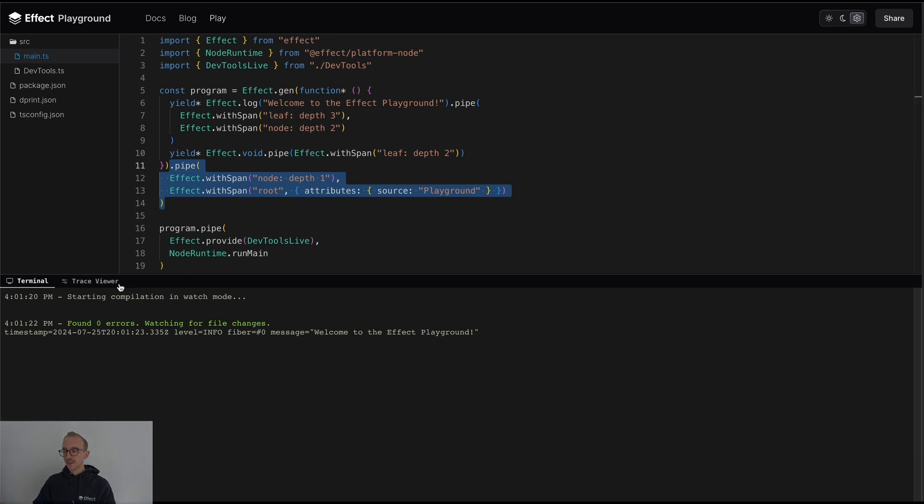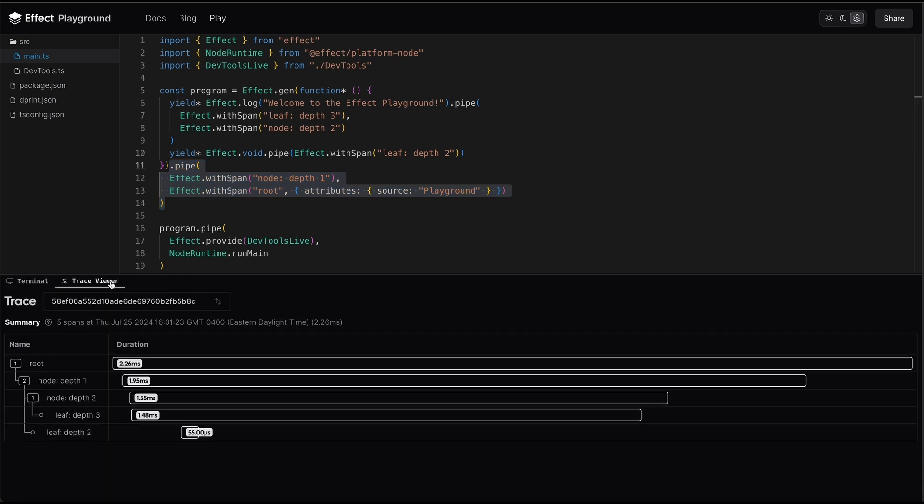And just like that, if we click the Trace Viewer, we now have access to a waterfall diagram that describes the full execution trace of our program.